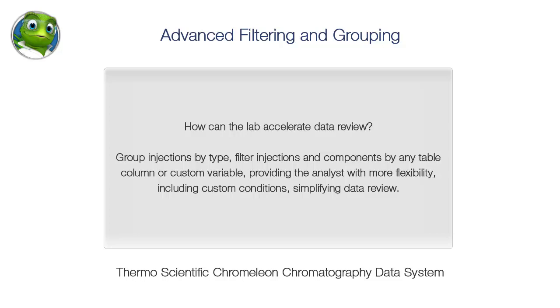How can the lab accelerate data review? Group injections by type, filter injections and components by any table column or custom variable, providing the analyst with more flexibility, including custom conditions, simplifying data review.